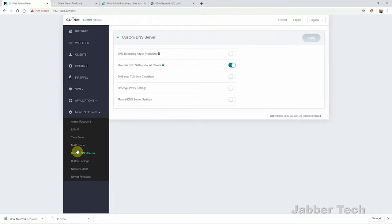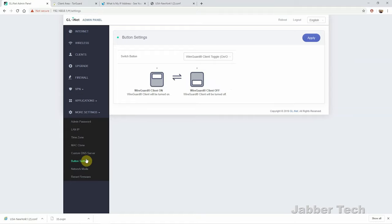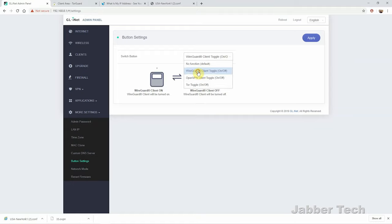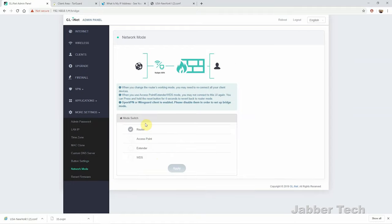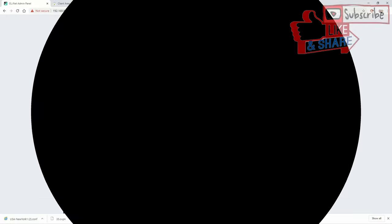GLINet give us a very powerful travel router in a very small package. Next the button settings allow you to change the button on the left side and you can have it turn on WireGuard, you can have it turn on OpenVPN or you can toggle Tor on or off or you can have no function whatsoever. Going into network mode you have different options here. Mundi can work for you whatever you need it to do whether that be a router, access point, extender or WDS. The Mundi device from GLINet is super powerful, it's a very powerful travel router. Don't let its size confuse you and think that it's a watered down router. This is probably more powerful than what you have right now.